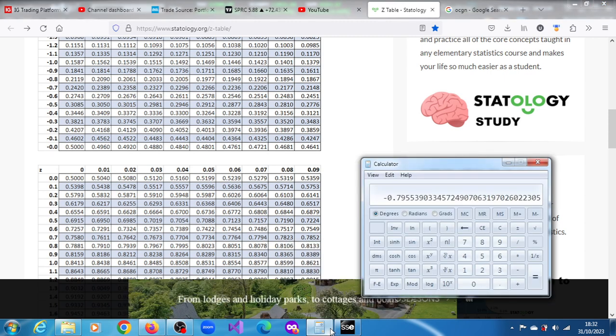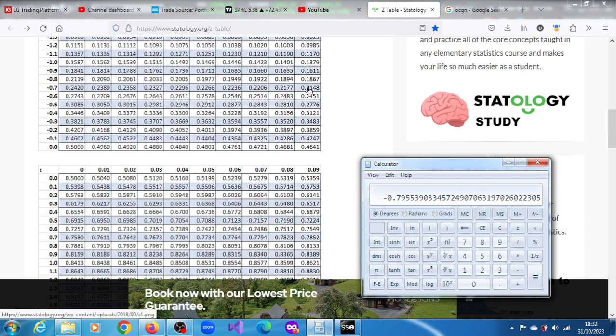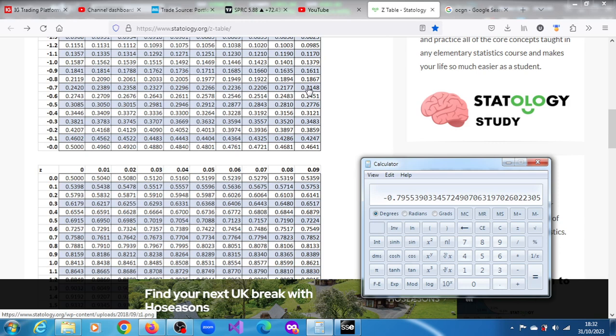So we have a 0.79, so all the way down here is what we have: 21.48 is the probability, 21.48 percent. That's the probability that the price will be higher than 10.92.